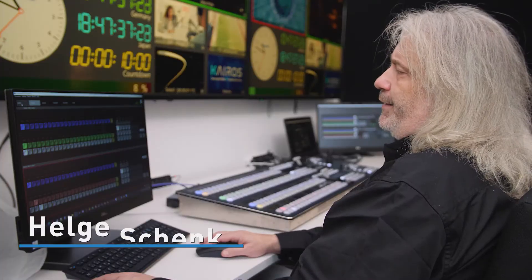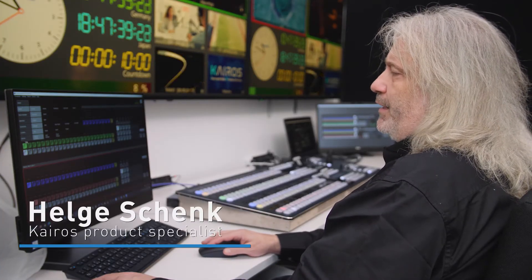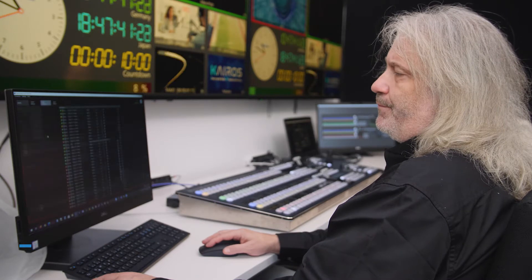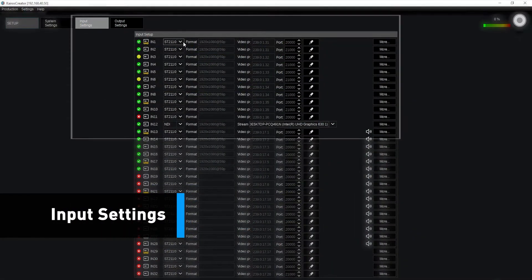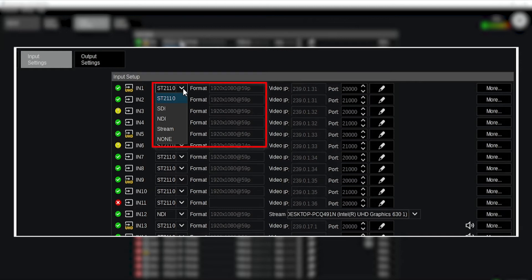Helge, let's see how Kairos deals with mix and match concept on the input side. We'll do that. We're going to my tab from the setup area going into the input settings and here we can see for each and every input where I determine what is the input signal I'm using for that input.